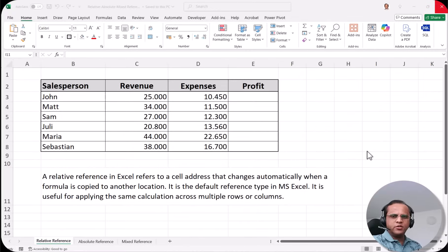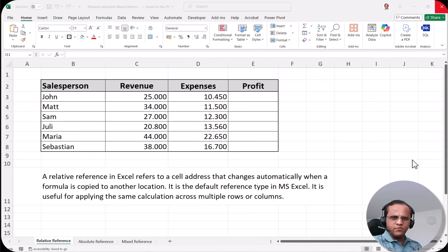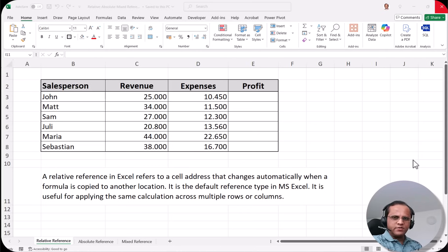Would you like to know the importance of various references in Microsoft Excel, why we use them, and where we use them? Hello, my name is Samir Wadia, and I'm currently working as a BI developer and also as an IT trainer on a freelance basis. Welcome to this video. We'll be talking about the three types of references in Microsoft Excel: relative, absolute, and mixed reference.